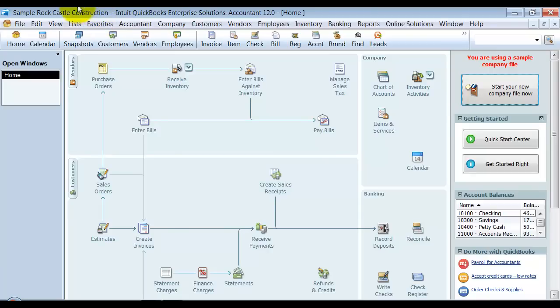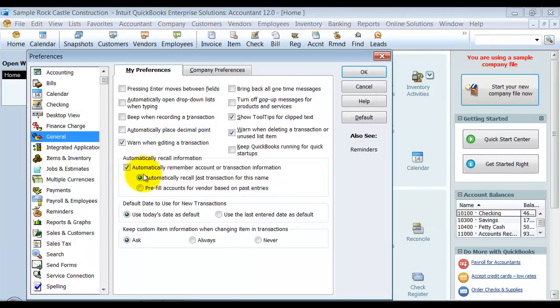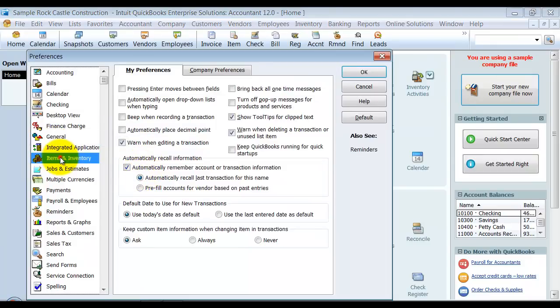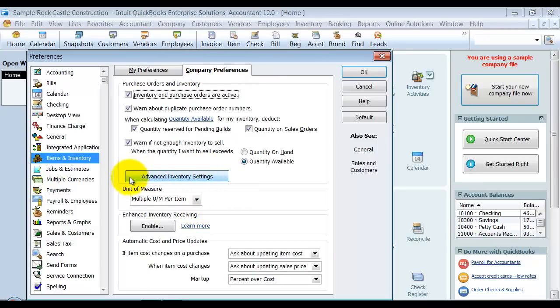So first thing, how do we turn it on? Okay. So we're going to go up here under Preferences, Edit and Preferences. You're going to go down to Items and Inventory, and you have your Company Preferences. Again, notice we have Advanced Inventory Settings, but that is the added annual subscription. But what we want to do is the Enhanced Inventory Receiving down here, okay?